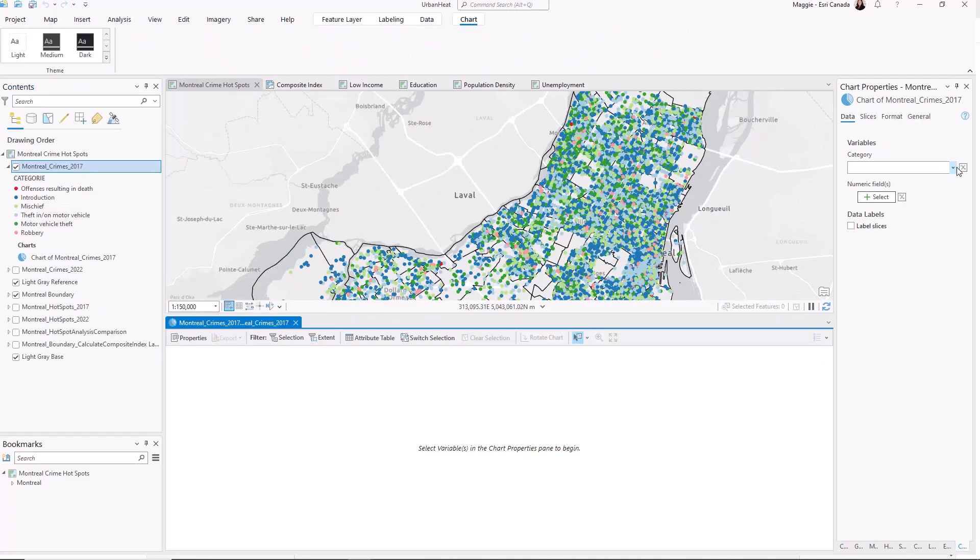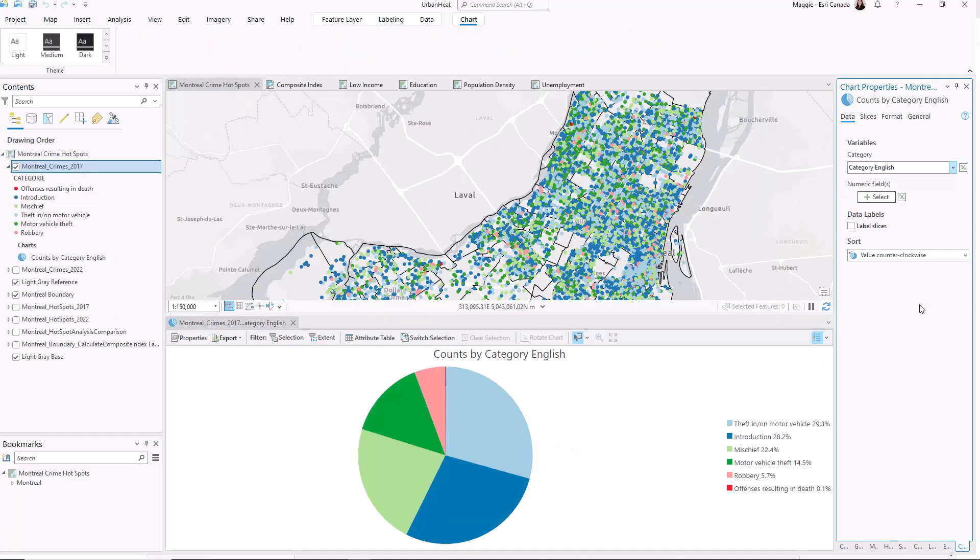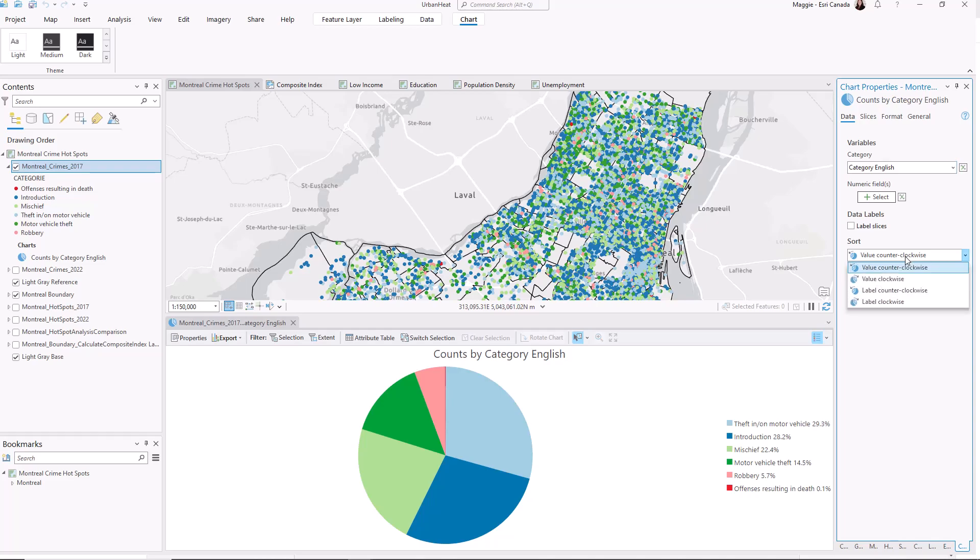Here I can set my variable to be the crime categories and I can change the order of how the labels appear. I will order them alphabetically.